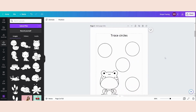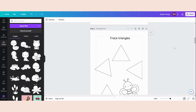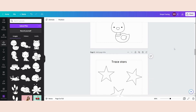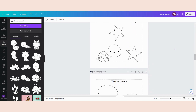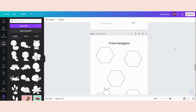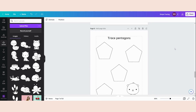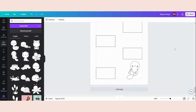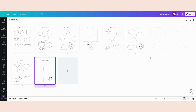Okay, so I have made the whole document for the shapes. I'm just going to show you — we have circles, triangles, squares, stars, ovals, hexagons, pentagons, hearts, and rectangles. As you can see, I now have 10 pages to create an activity page to sell on my Etsy store.